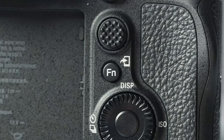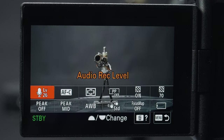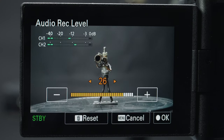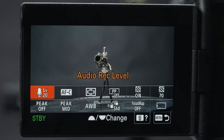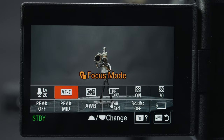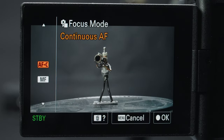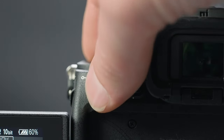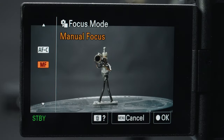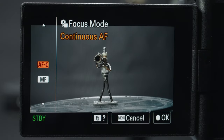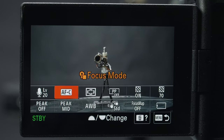Starting with the function button, this will pop up 12 quick access menu items. This can be customized but these are the defaults. Audio record level is useful to keep handy if you're frequently changing audio inputs like microphones — I like to keep the level around 20. Next is focus mode, which by default is mapped to C3, and it changes from autofocus to manual focus.